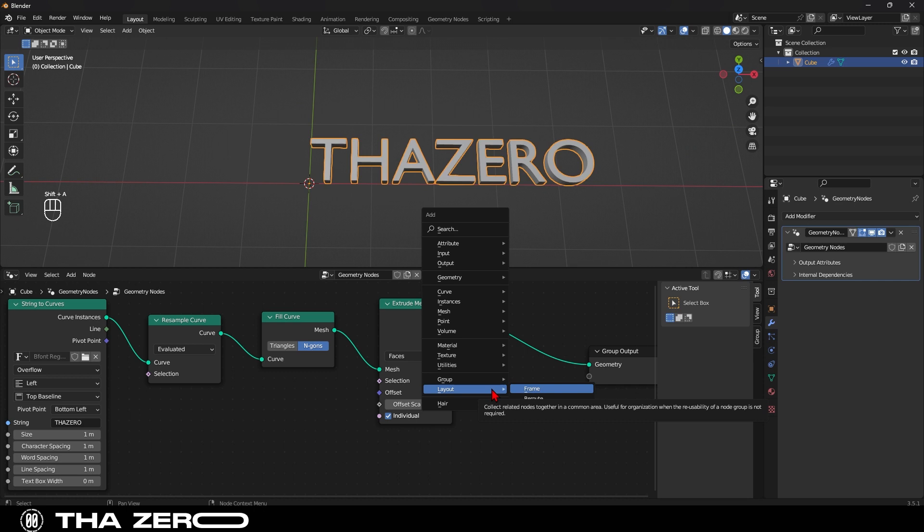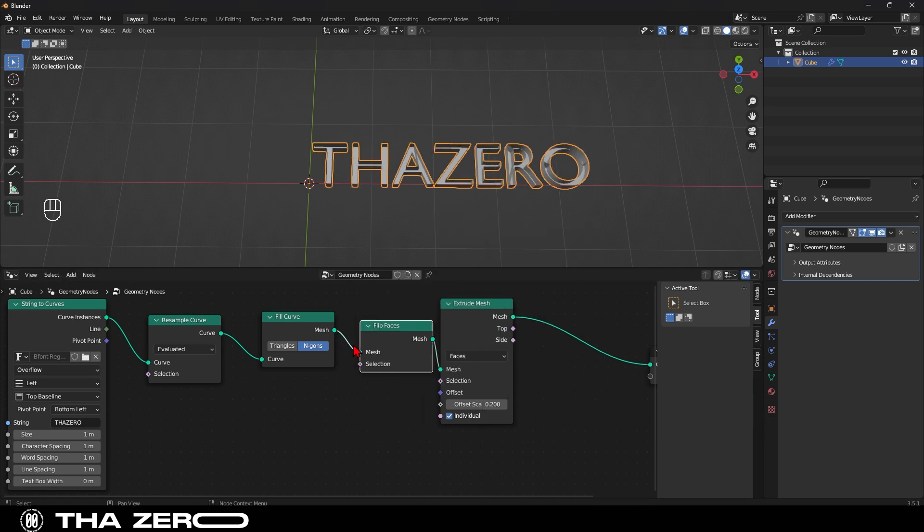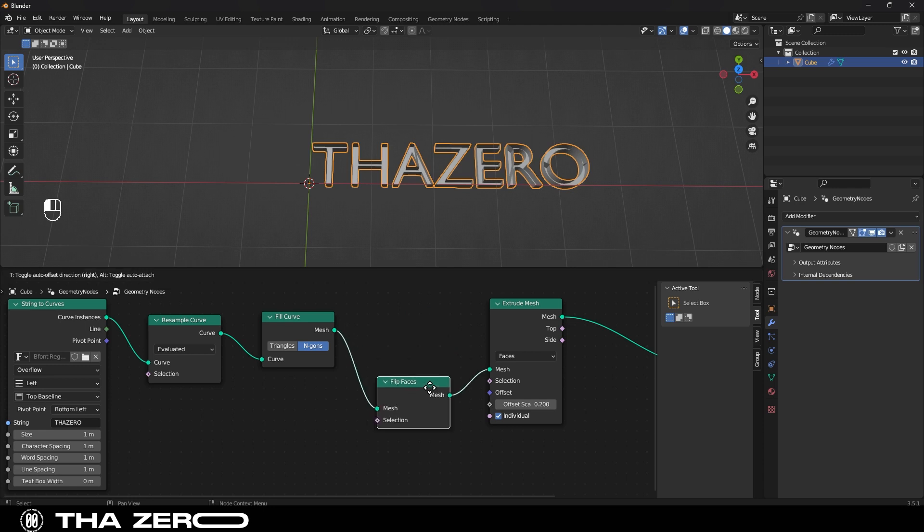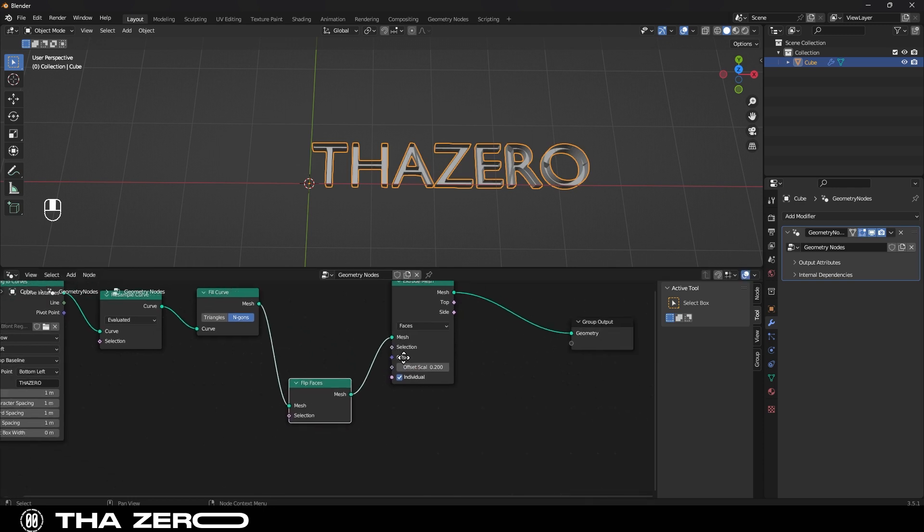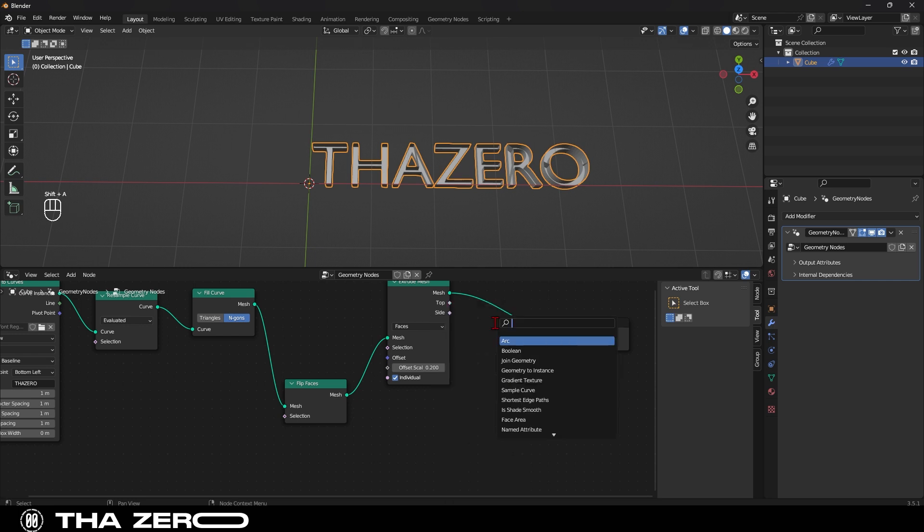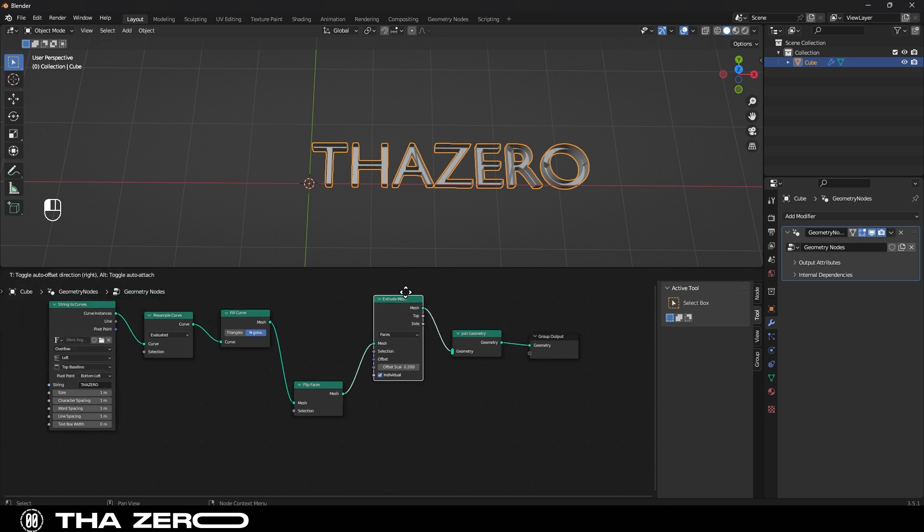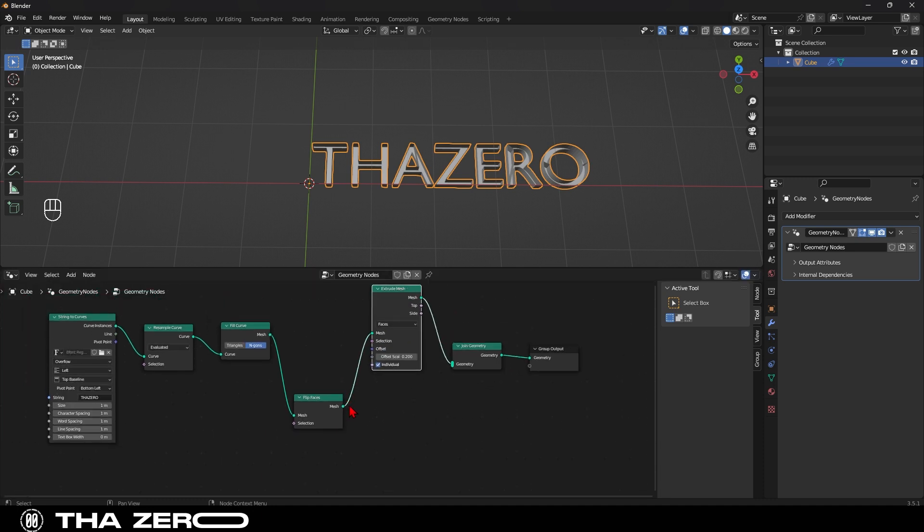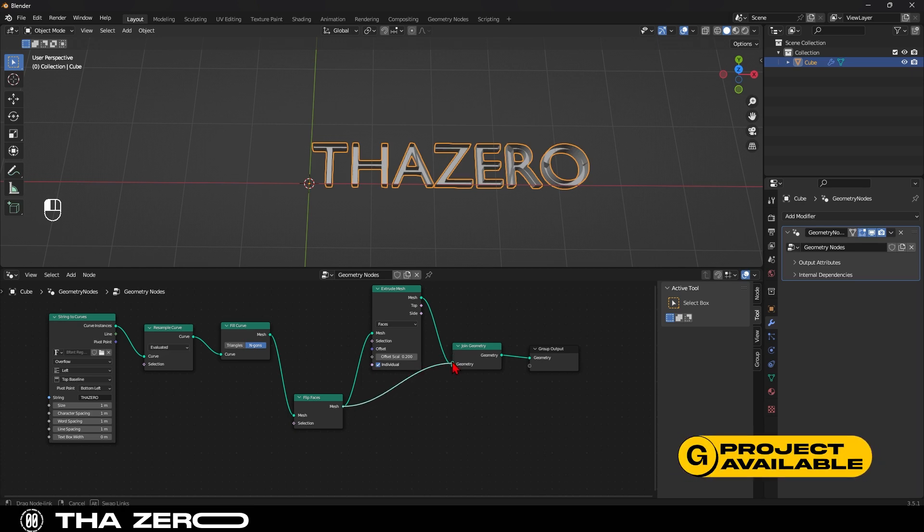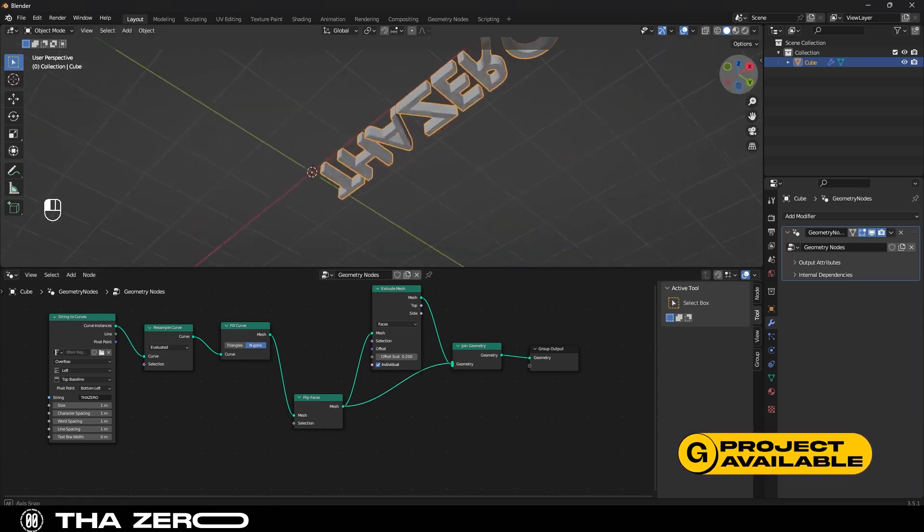To solve this problem, we need two nodes. The first one is flip face, which we place here. It's normal for this to happen. To solve this issue, we simply need to add the second node called join geometry. Let's insert this node between extrude mesh and group output, and then connect the flip faces node to geometry. Perfect. Now we have our 3D text.